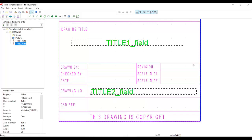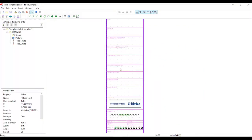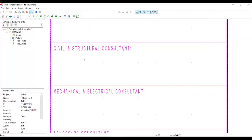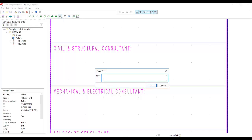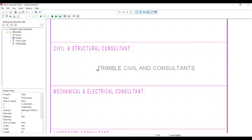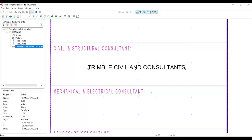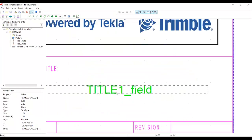This will be my drawing number. You can also fill in some fixed text, since this is per project. If the title block is used across different projects, use the value field. If it's fixed, just type text. For example, I can type 'Trimble Civil and Consultant' as fixed text — this cannot be changed. The value field, however, changes according to the title on your drawing.